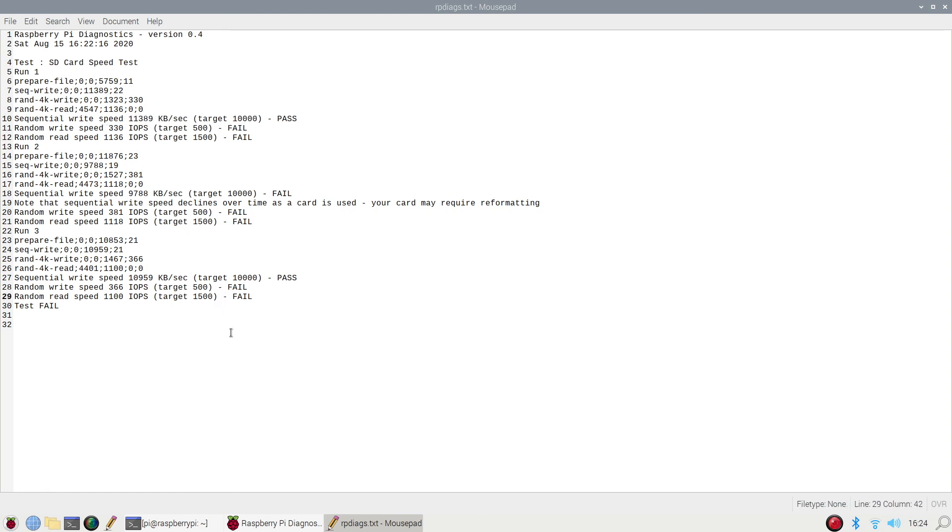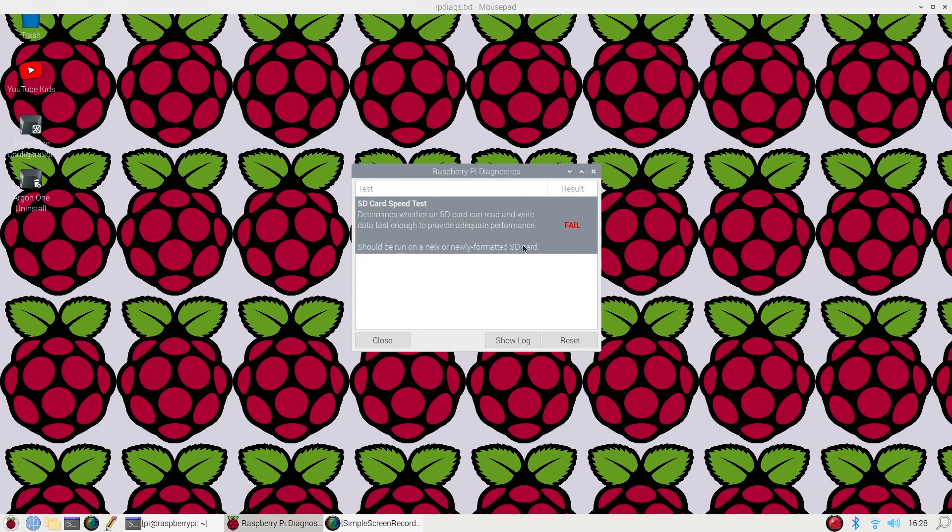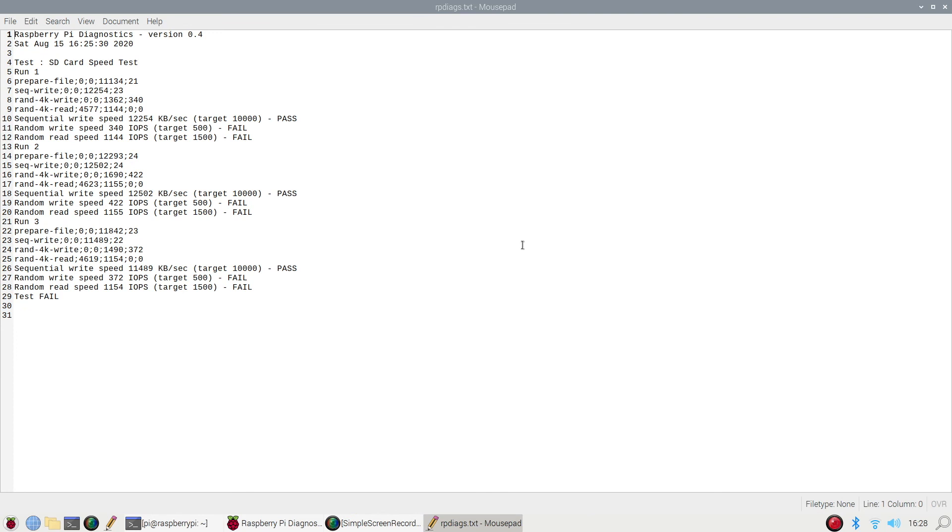Now just to make sure that the Simple Screen Recorder that I used to record my screencast didn't affect the diagnostic tool from running, I did run it again. And as you can see here I still failed. Not miserably, it went up just a smidge but it still failed.